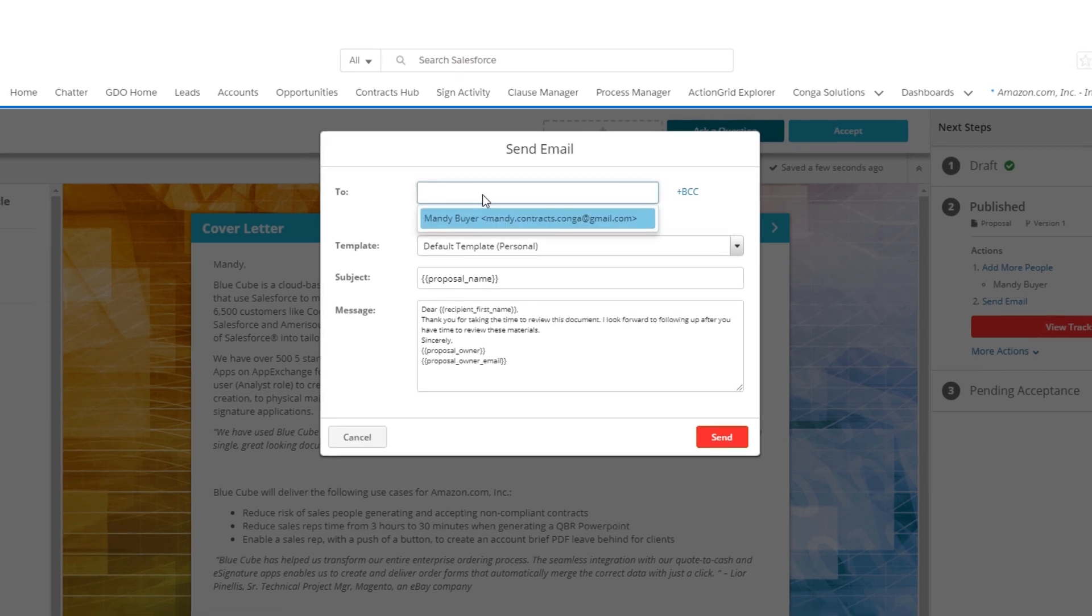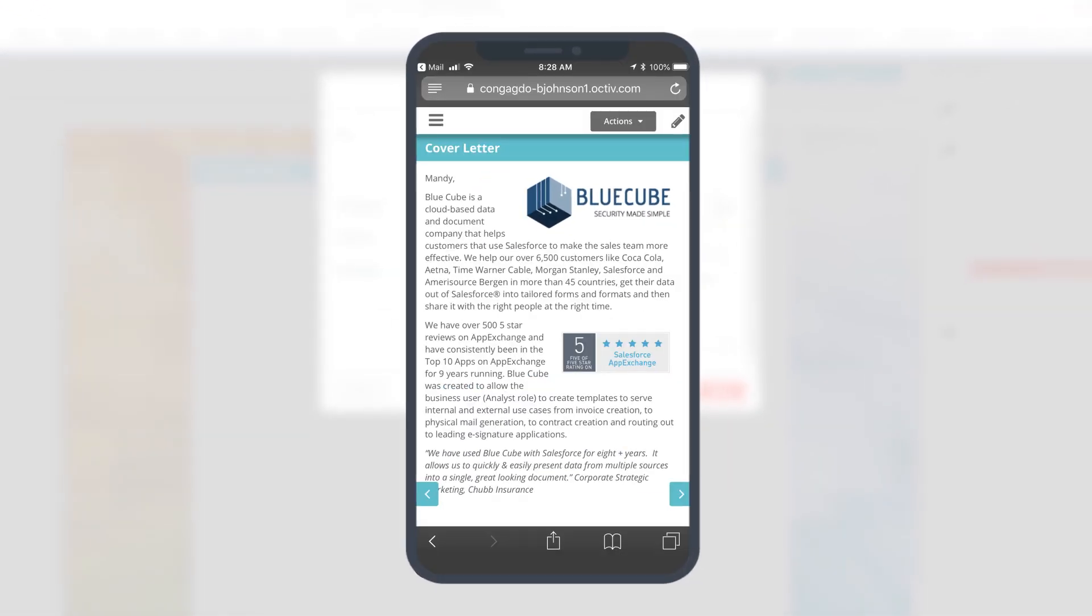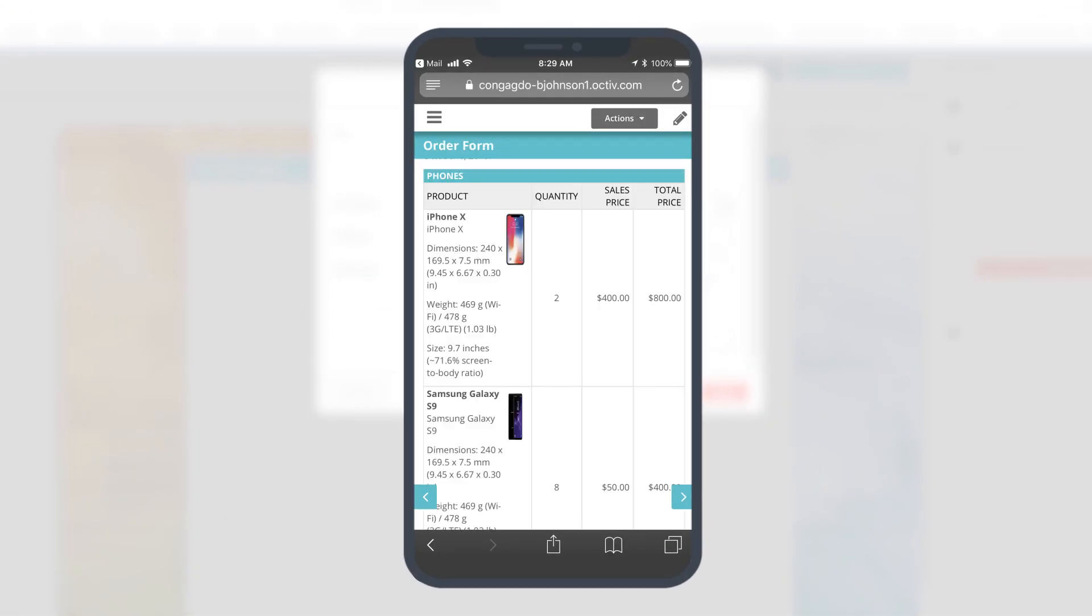With mobile access, customers can easily view and approve proposals on the go, accelerating your sales cycle.